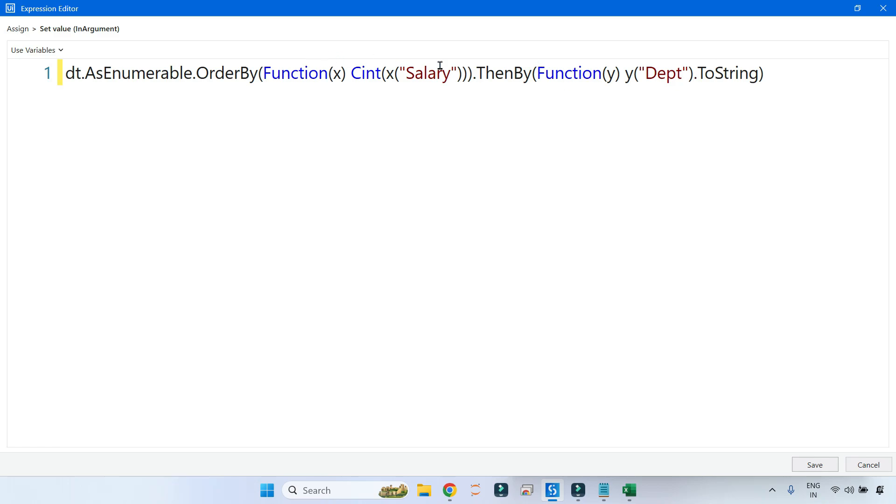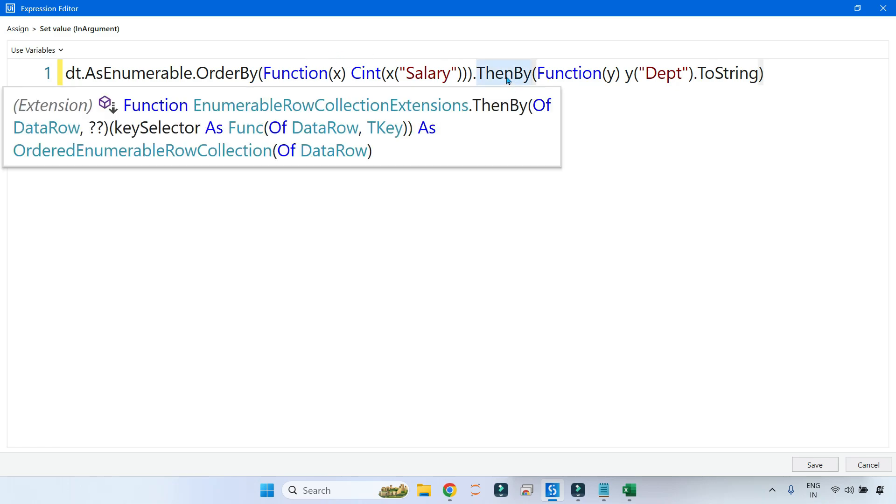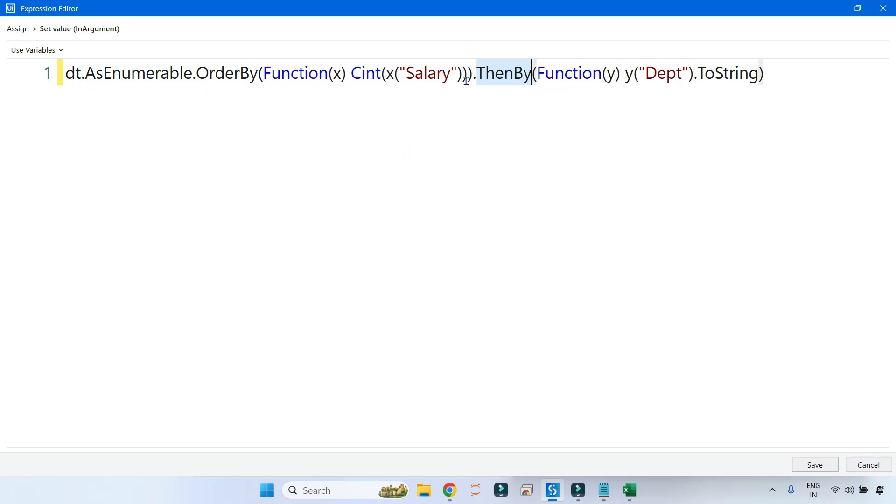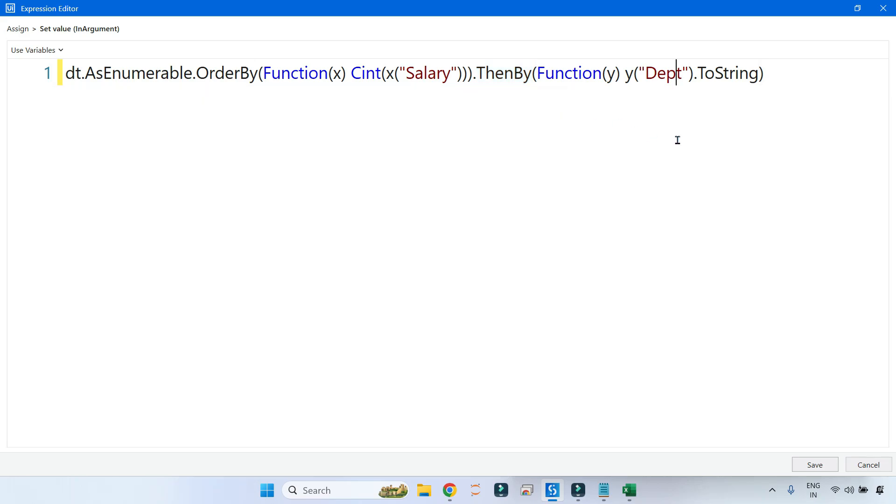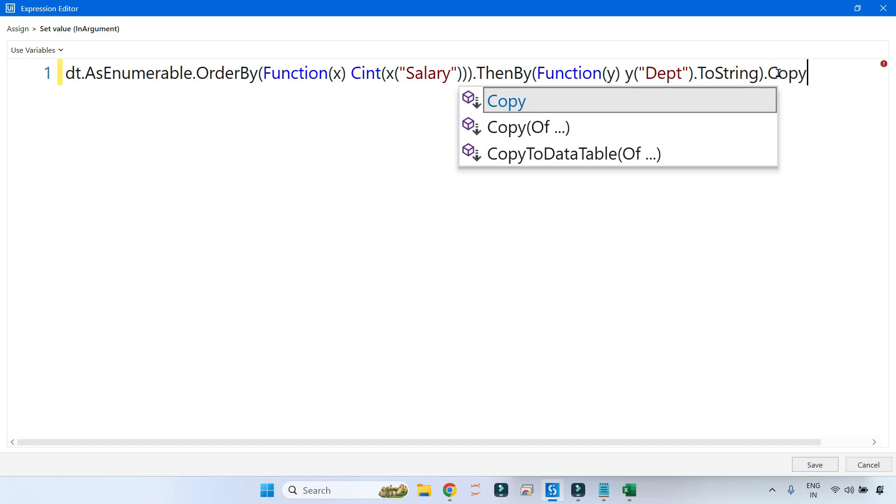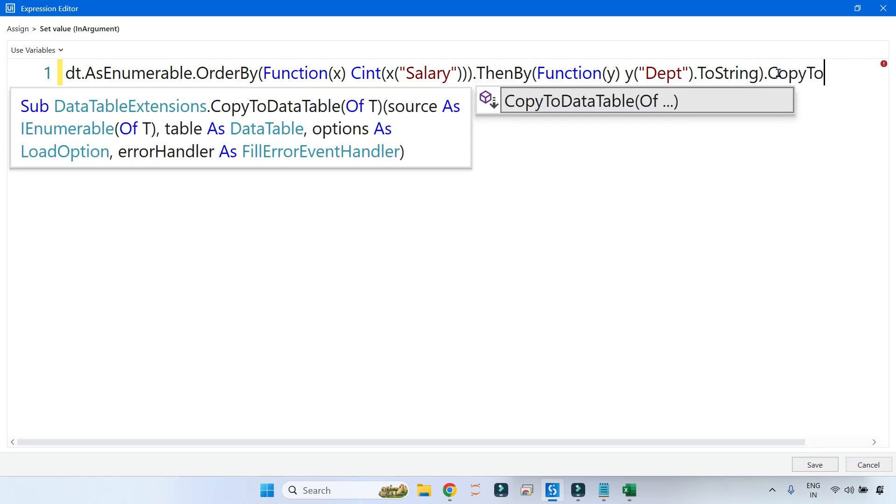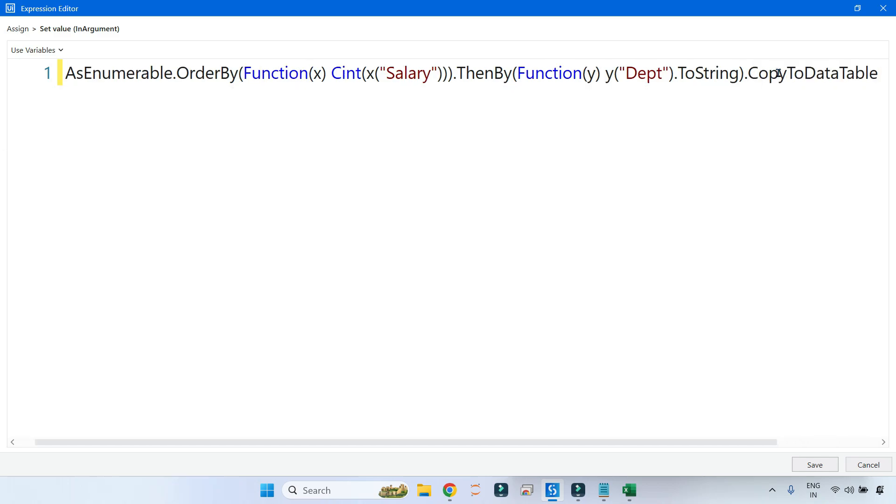Once you convert, you need to know what would be the output of this. If you keep your mouse pointer, it says you are getting the output in OrderedEnumerable row collection of data rows. If you have this, it is pretty easy to convert to data table by writing CopyToDataTable.